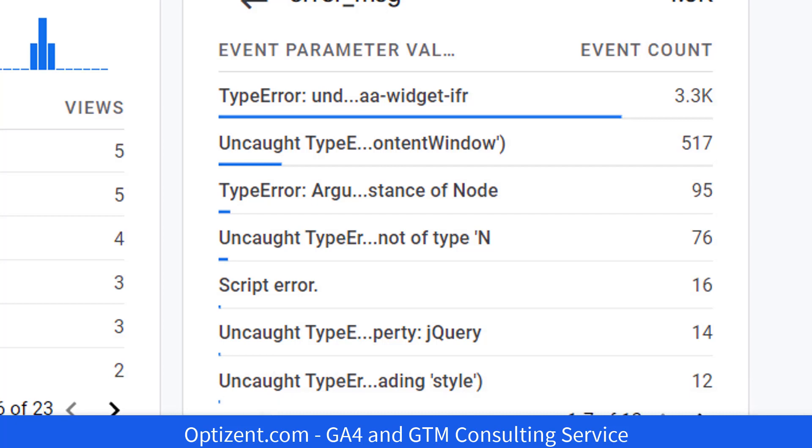So that's how you capture JavaScript errors and then pass them to any tag. In this example, we are passing them to GA4.